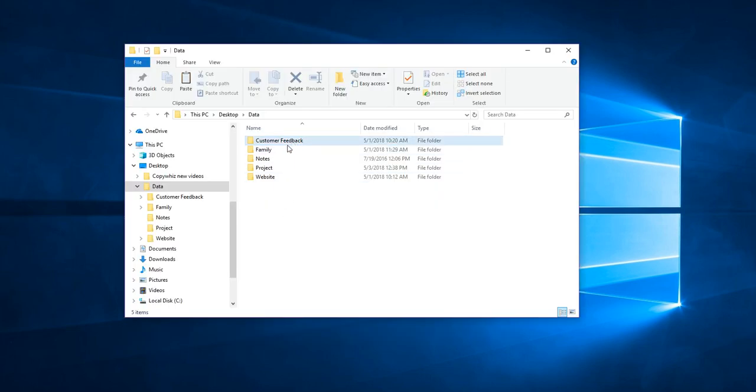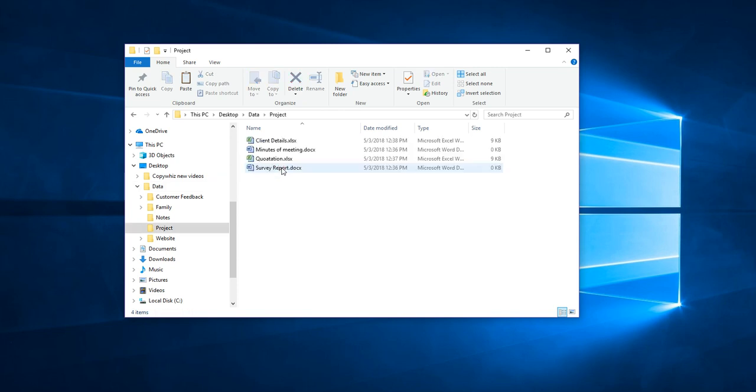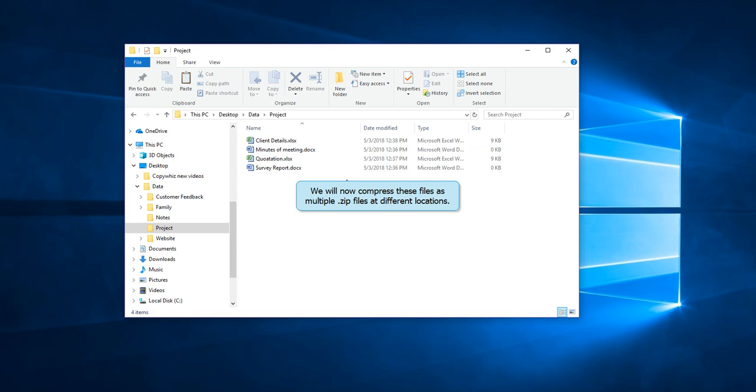Go to the folder containing files you want to copy. Now we will compress these files into multiple zip files and all in different folders.